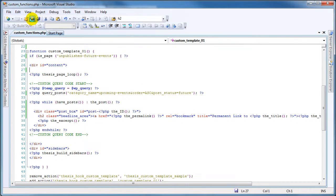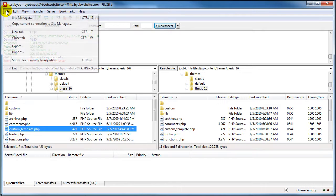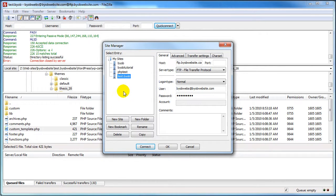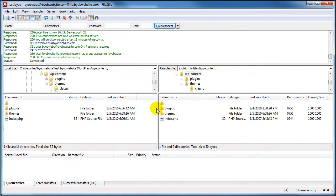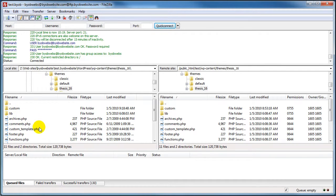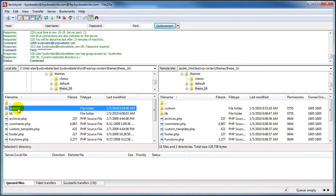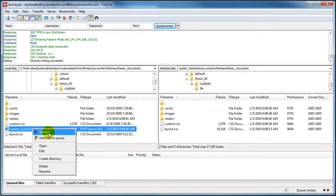But let's go ahead and save this. And then let's upload it to our website. I'm going to bring up FileZilla — that's what I use for this sort of thing. And we're going to connect to the test website. And then under Themes, Thesis 1.6, custom_functions.php, we're going to upload.